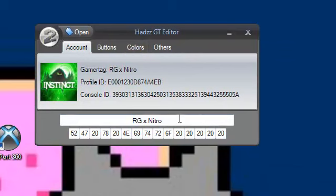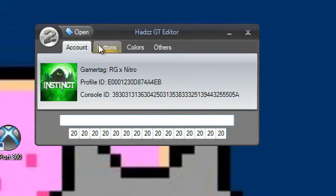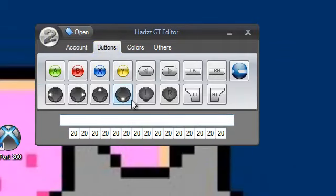Then erase what you have, which should be your original gamertag, and put whatever you want.